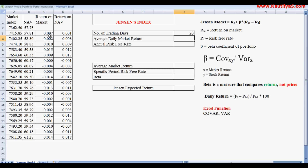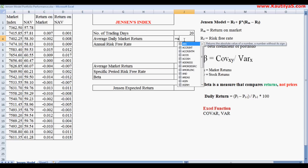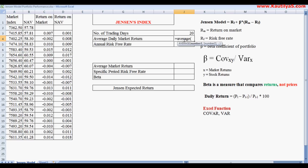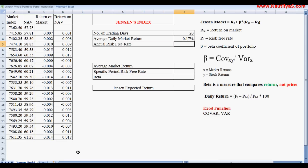Next, we calculate the average daily market return using the Excel AVERAGE function applied to the daily market returns. This gives us the average daily return over the 20 trading days.